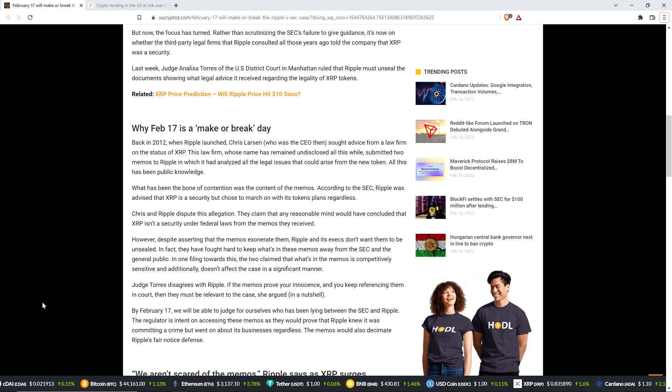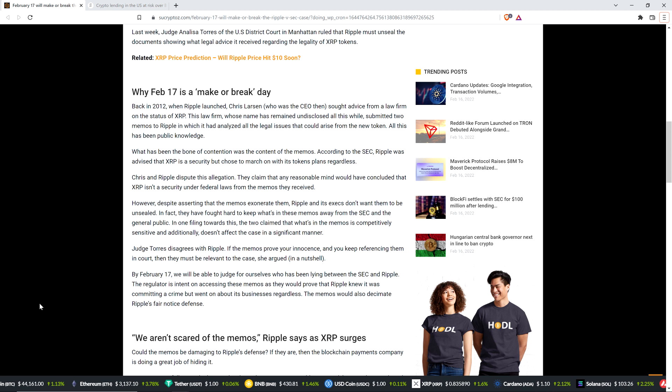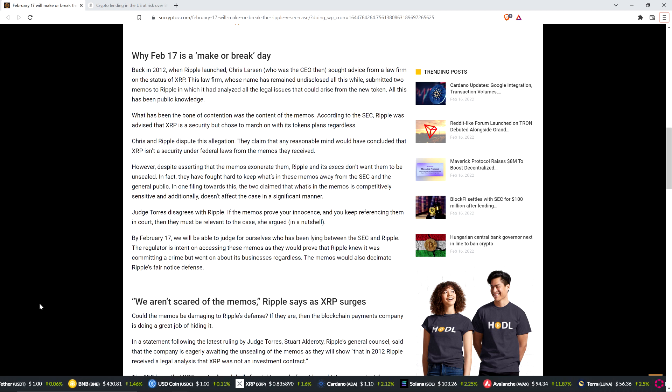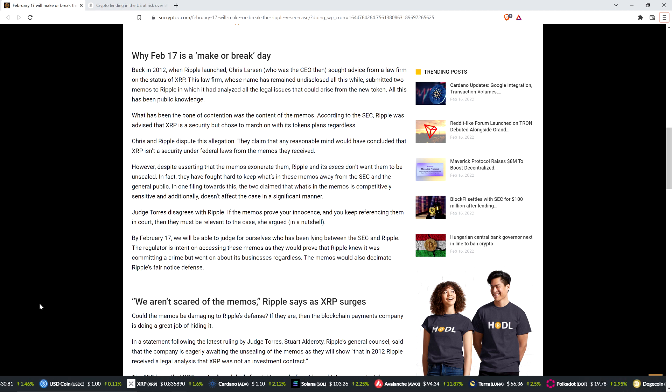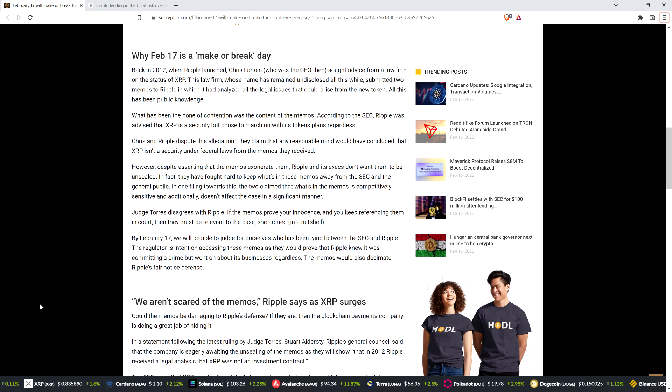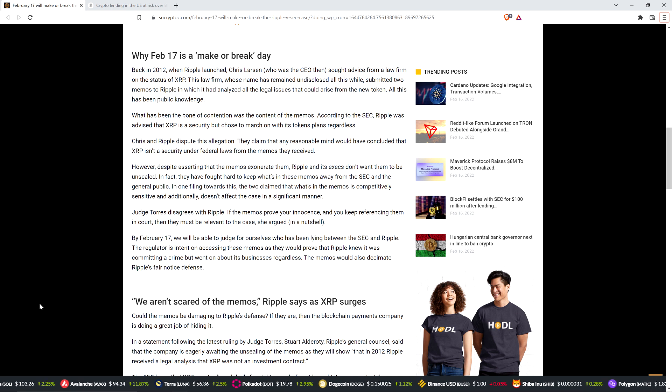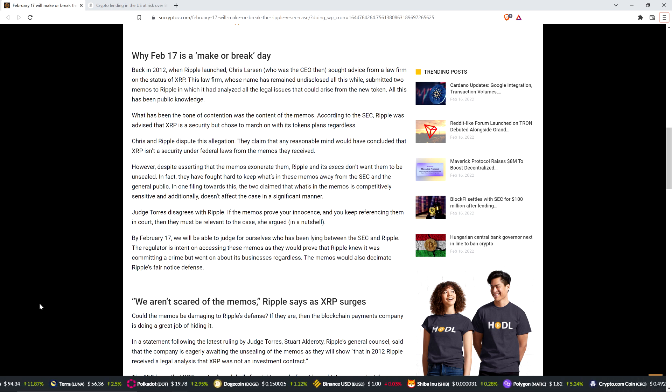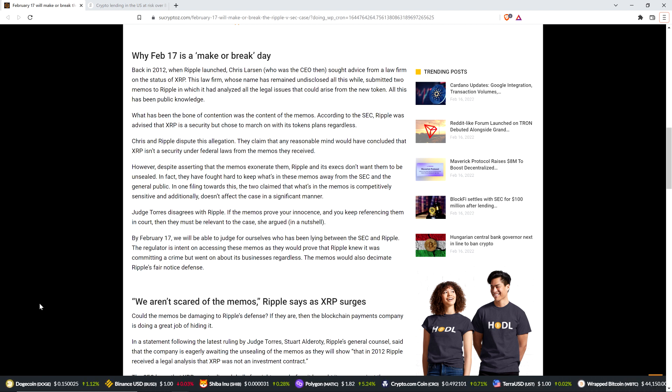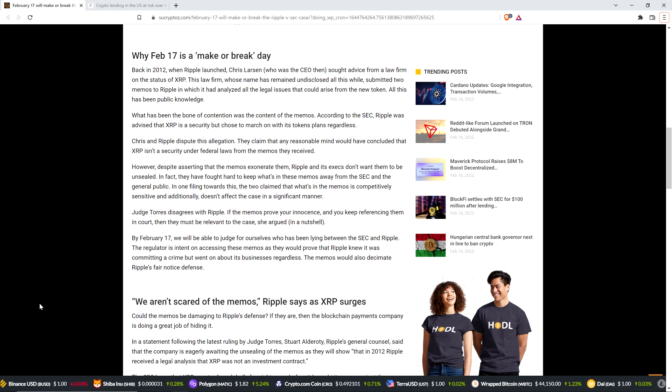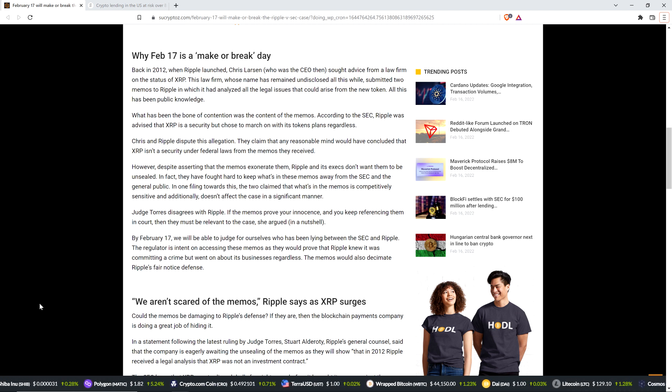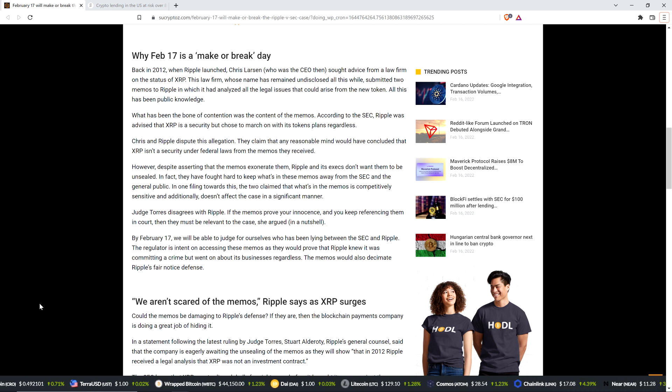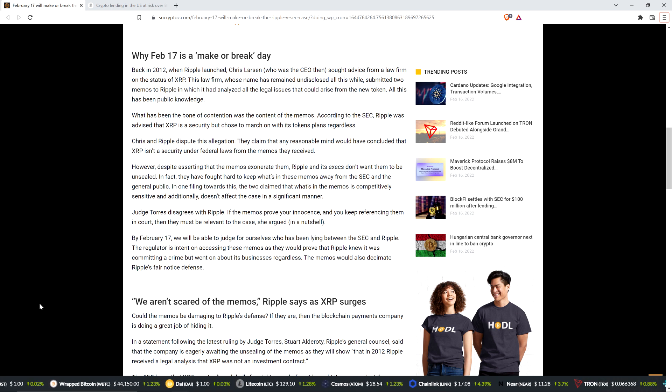Chris and Ripple dispute this allegation. They claim that any reasonable mind would have concluded that XRP isn't a security under federal laws from the memos they received. However, despite asserting that the memos exonerate them, Ripple and its execs don't want them to be unsealed. In fact, they have fought hard to keep what's in these memos away from the SEC and the general public. So let's pause. I don't know whether or not that's true because I haven't seen the memos. We should have our hands on them tomorrow, so I'm sure I'll have lots to say.